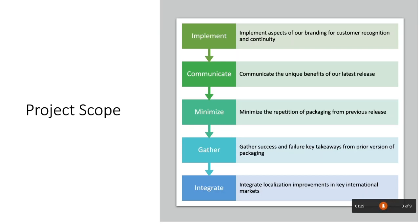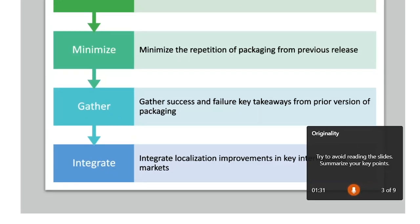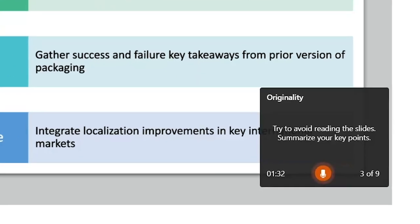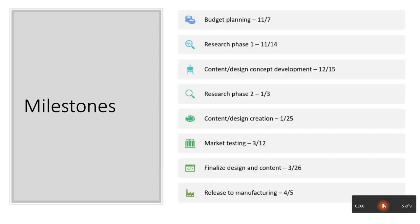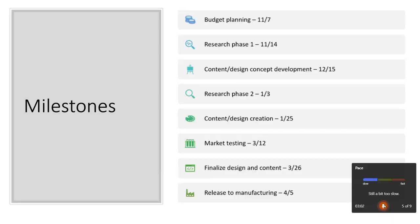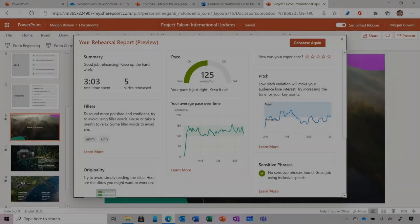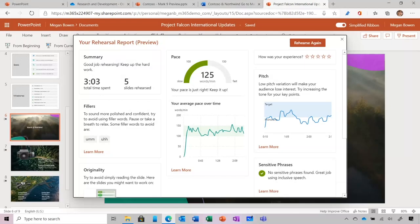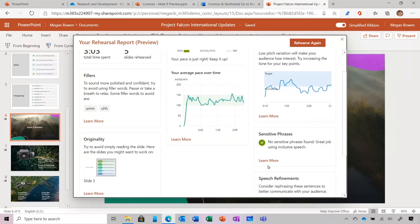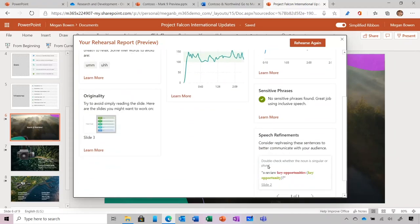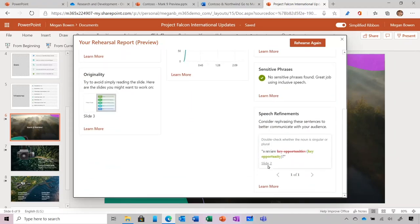"First, we will implement aspects of our branding for customer recognition and continuity." Now Coach is encouraging me to summarize my slide rather than read it. This is key to providing my audience with supplemental information rather than what they could get if they just looked at the deck on their own. As I keep practicing, Coach will also give me pointers on things like sensitive phrases and pacing.